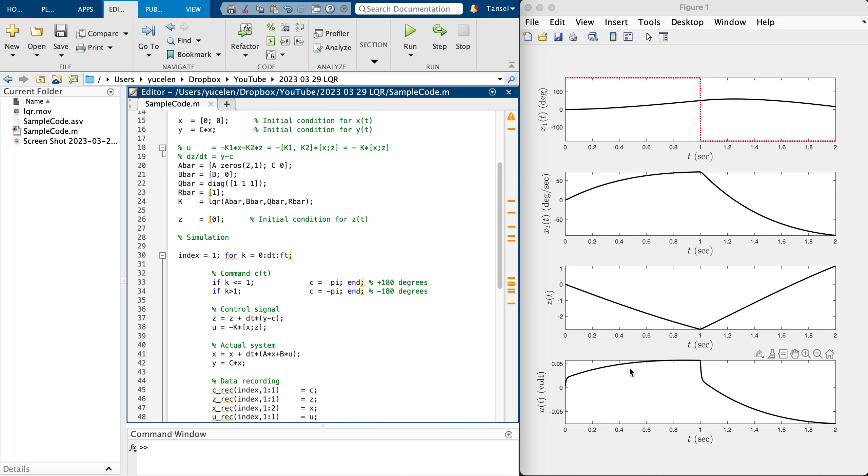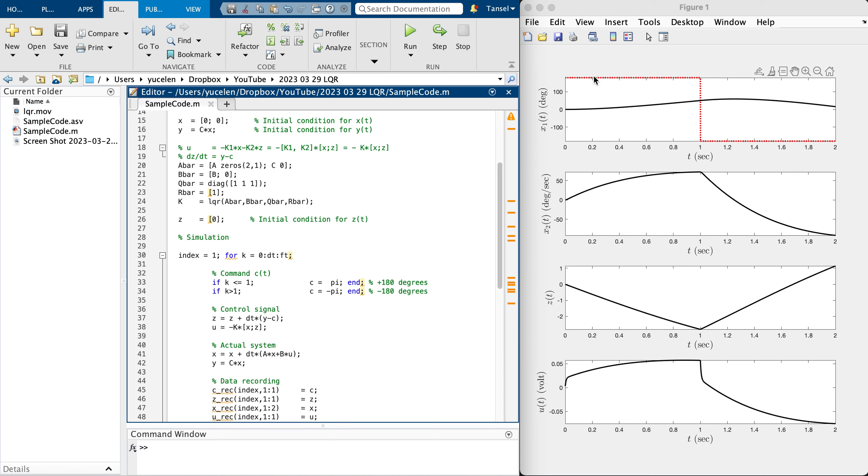This is the integrator state and this is the control input in voltage, which is minus 0.5 to 0.5. For the control signal we shouldn't exceed plus minus five volts. We are sufficiently away from those limits as of this first implementation.